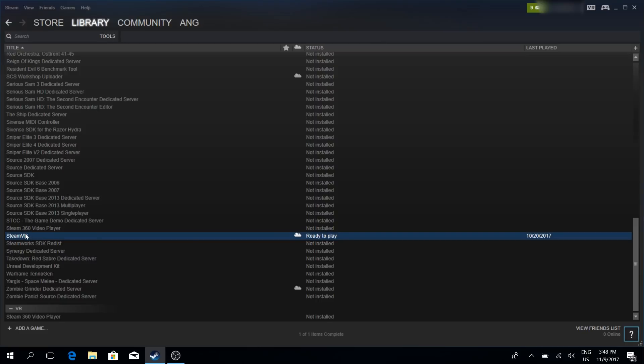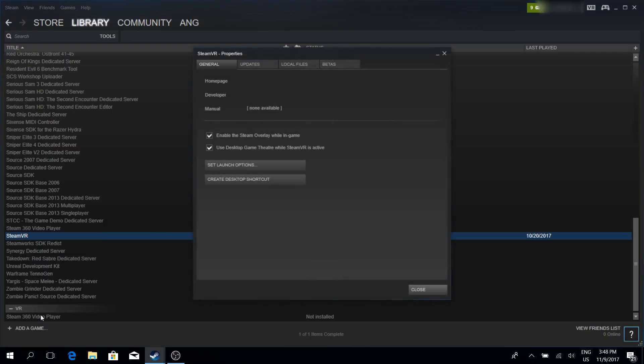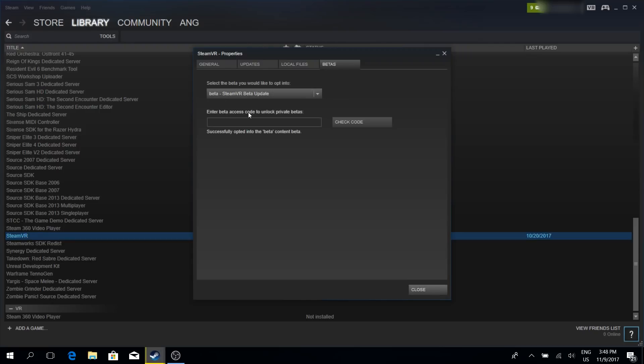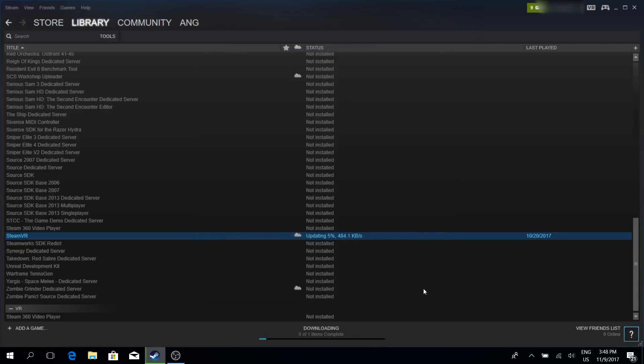Now once you have it installed, it will say ready to play here. So now what we want to do, we want to activate the beta. Right-click again and click on Properties. So the Properties window pops up and now you click on the Betas tab. And within the Betas tab there's a drop-down menu, click it and choose Steam VR Update.